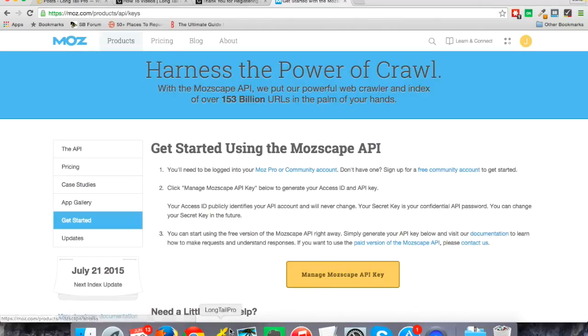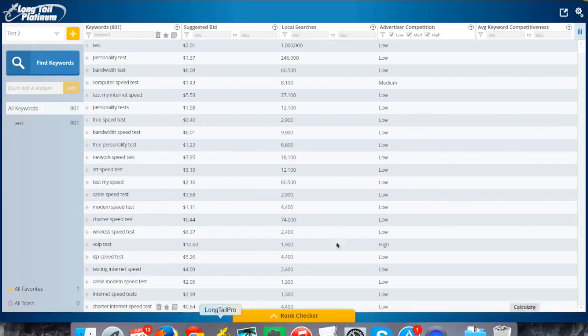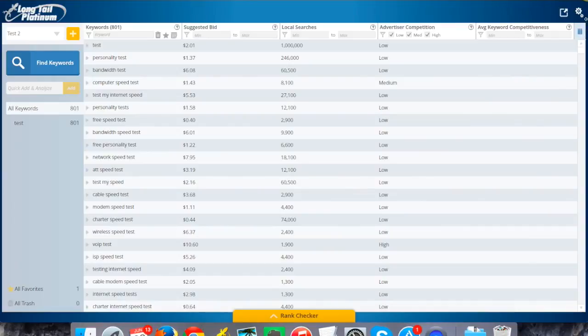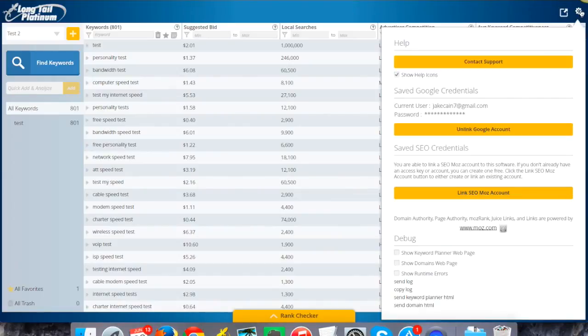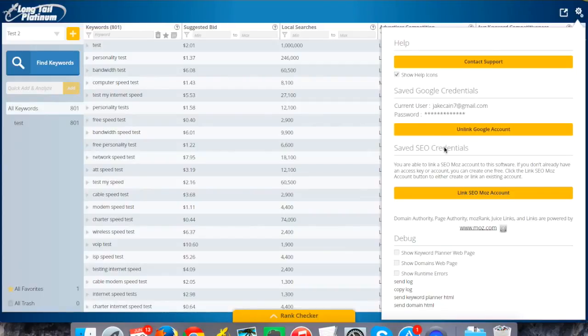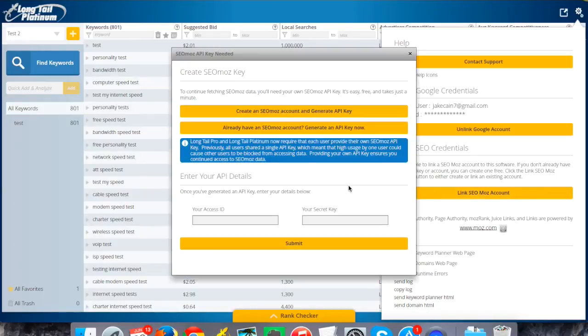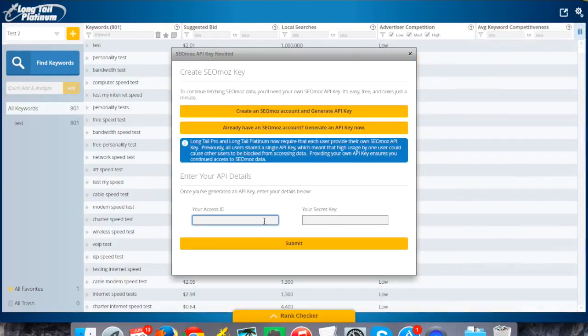And then when I go back to the Longtail Platinum, this is where I would plug that in. So up on the top right, I've got a little settings icon. You can see that it saved my Google credentials from when I signed in there a moment ago. And then the SEO credentials that asks for here, you click on link to an SEO Moz account. And then this is where I would enter in my access ID and my secret key.